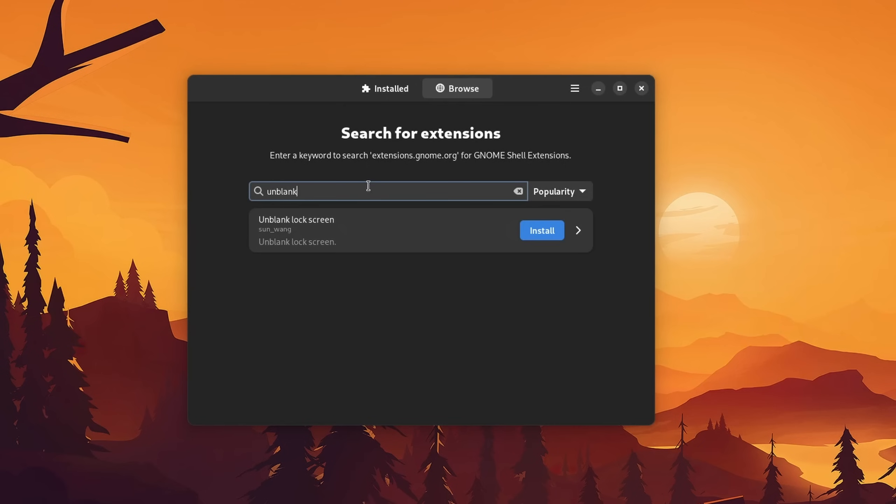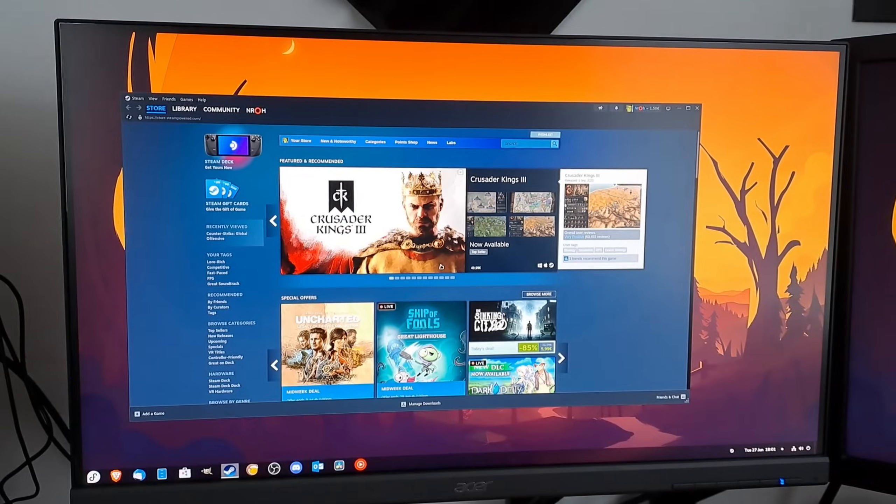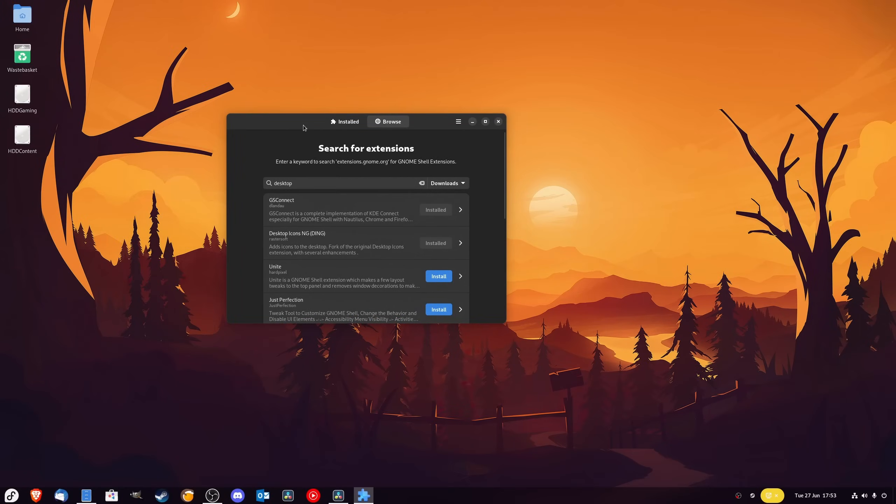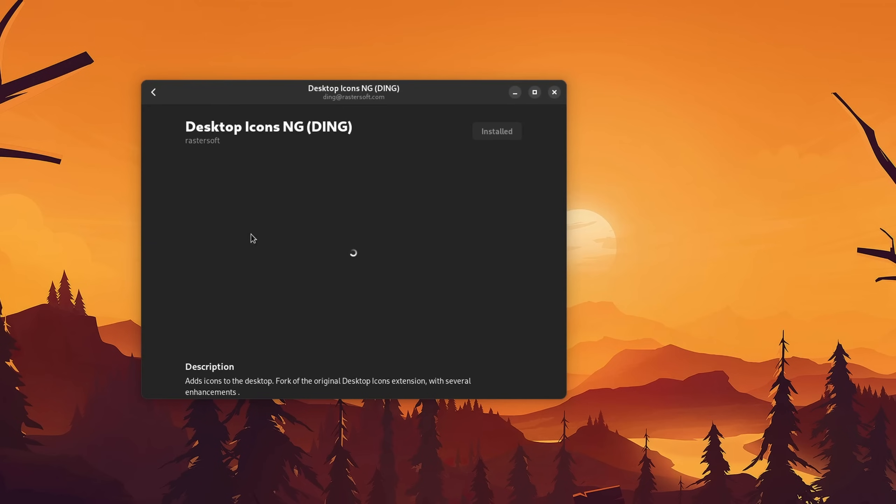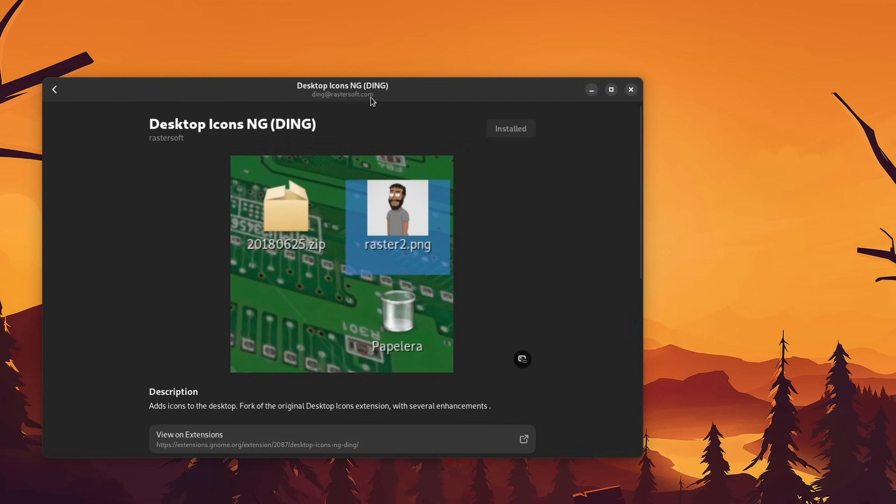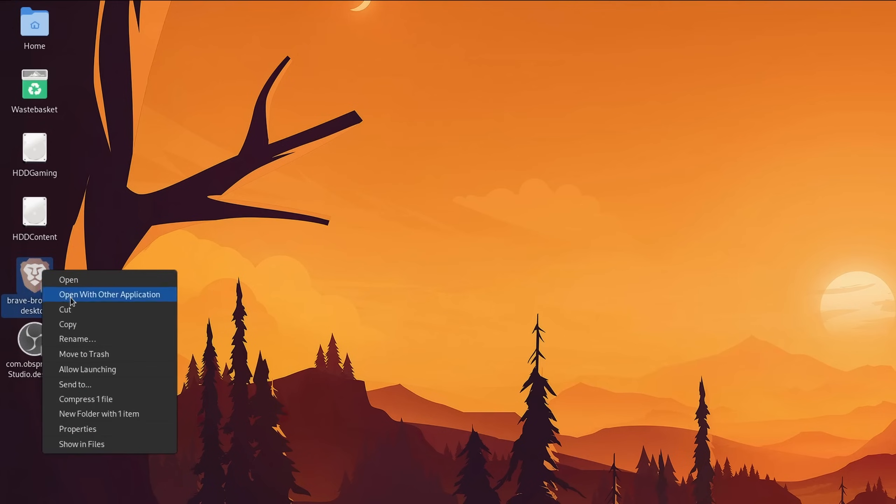And last but not least, an extension that fixes that annoying problem that when you lock GNOME that it automatically turns off your display. I know that some might prefer it that way because it saves power, but from experience I can tell you that even the smallest amount of mouse movement just wakes it up anyway, which can be a bit of an annoyance if you actually want to unlock your PC then. Anyway, this is how you fix it. And there those were the— uh, hi there, I actually forgot one minor extension which might be pretty important. And that is if you want GNOME desktop icons, then make sure to install the Desktop Icons NG extension. But be aware that on some distributions you might need to right-click the icon and make it executable.